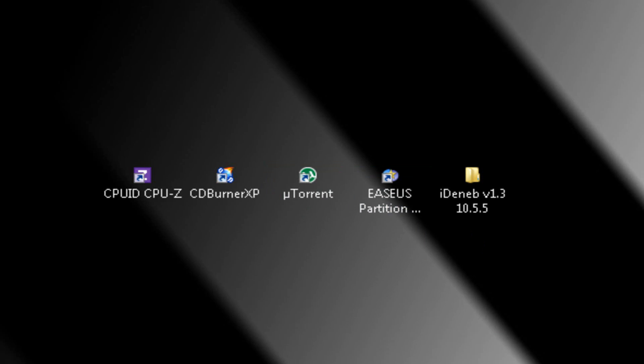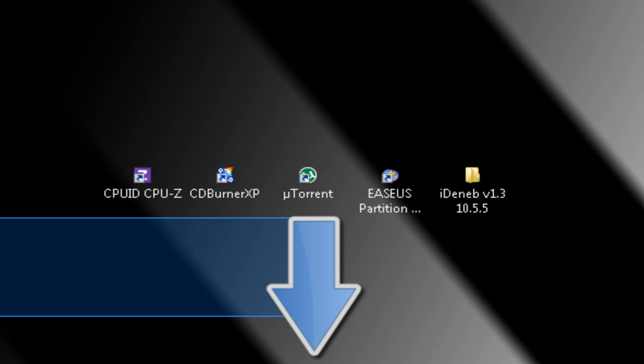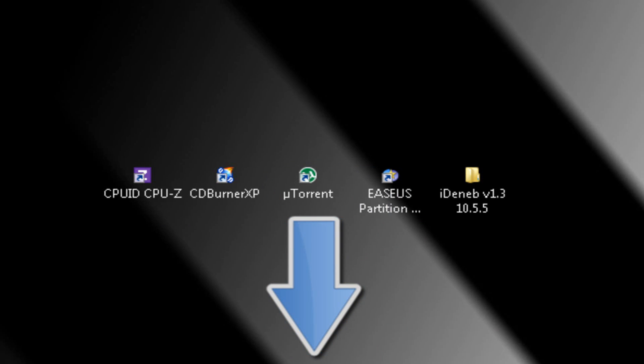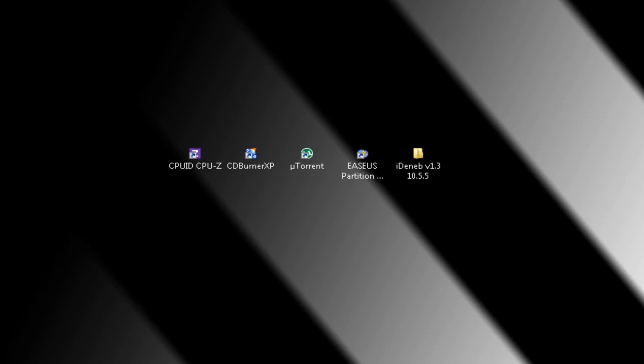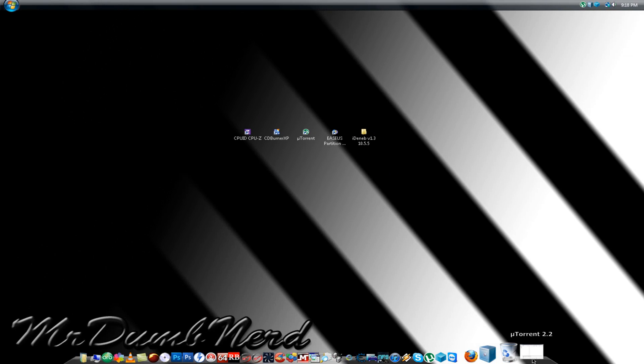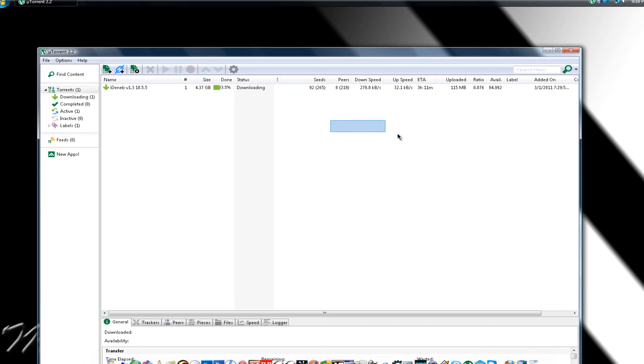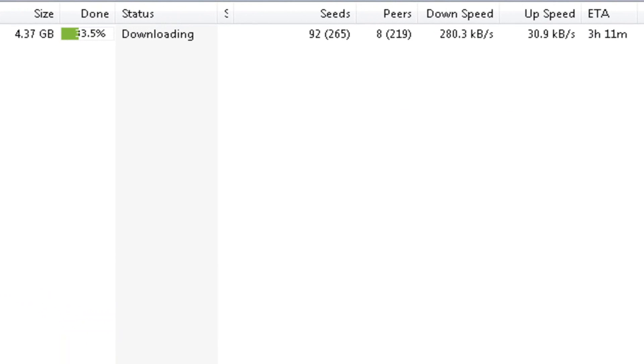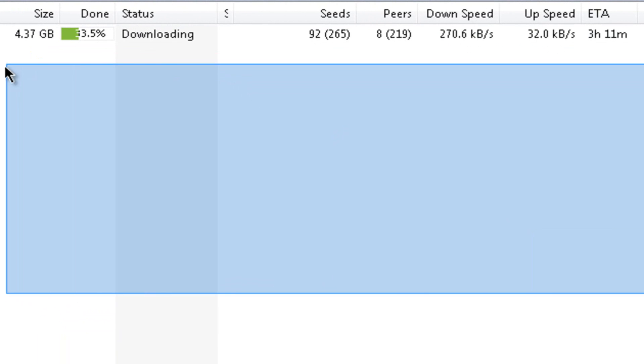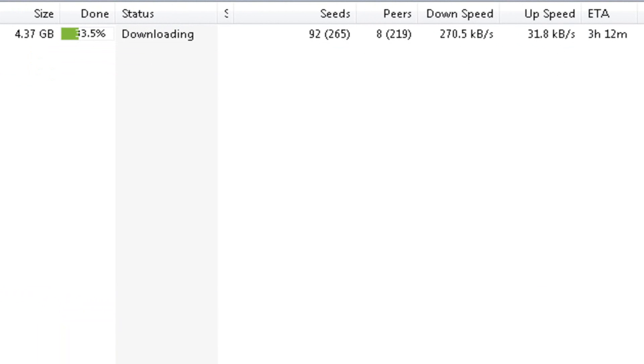I'm going to have all the links in the description so you don't have to worry about anything. Once you download the ISO, it should take about 4 hours on a normal internet connection. Mine is still downloading because I just started not long ago.